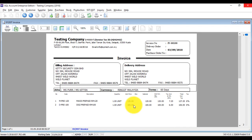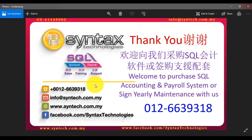This is all the complete service steps for SST. Once again, I'm Brian from Syntax. There will be other tutorial videos coming up soon, so please stay tuned at my Facebook: facebook.com/Syntax.